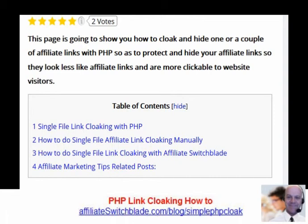There are two instructions included in this video. One is to do the link cloaking with PHP manually, and the other is if you are going to use Affiliate Switchblade software to cloak your affiliate links via PHP.